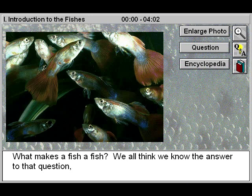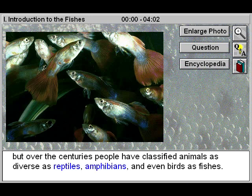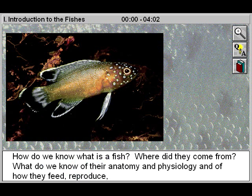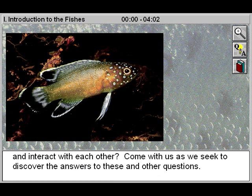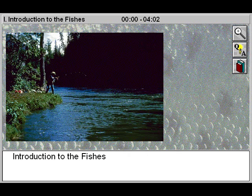What makes a fish a fish? We all think we know the answer to that question, but over the centuries people have classified animals as diverse as reptiles, amphibians, and even birds as fishes. How do we know what is a fish? Where did they come from? What do we know of their anatomy and physiology, and of how they feed, reproduce, and interact with each other? Come with us as we seek to discover the answers to these and other questions.